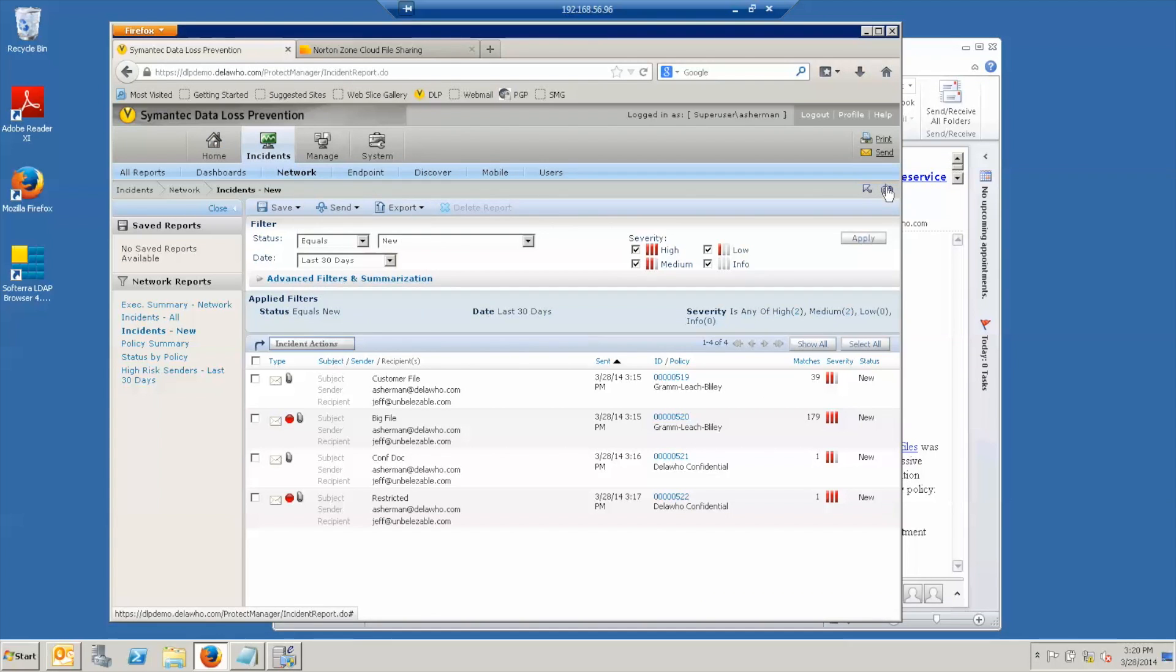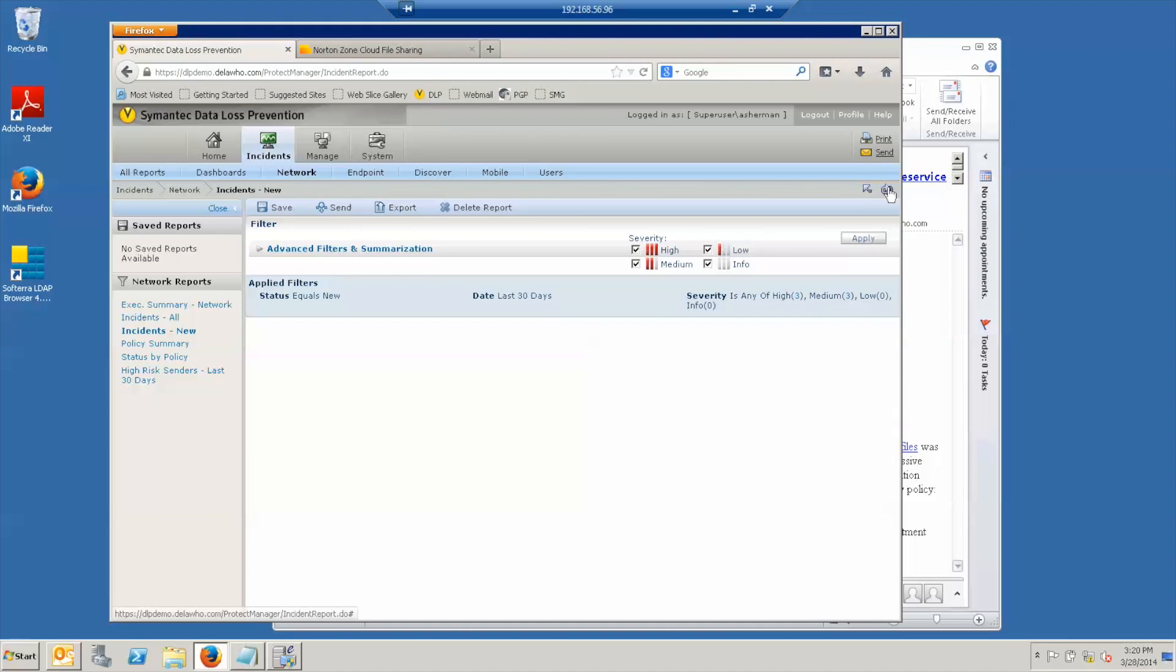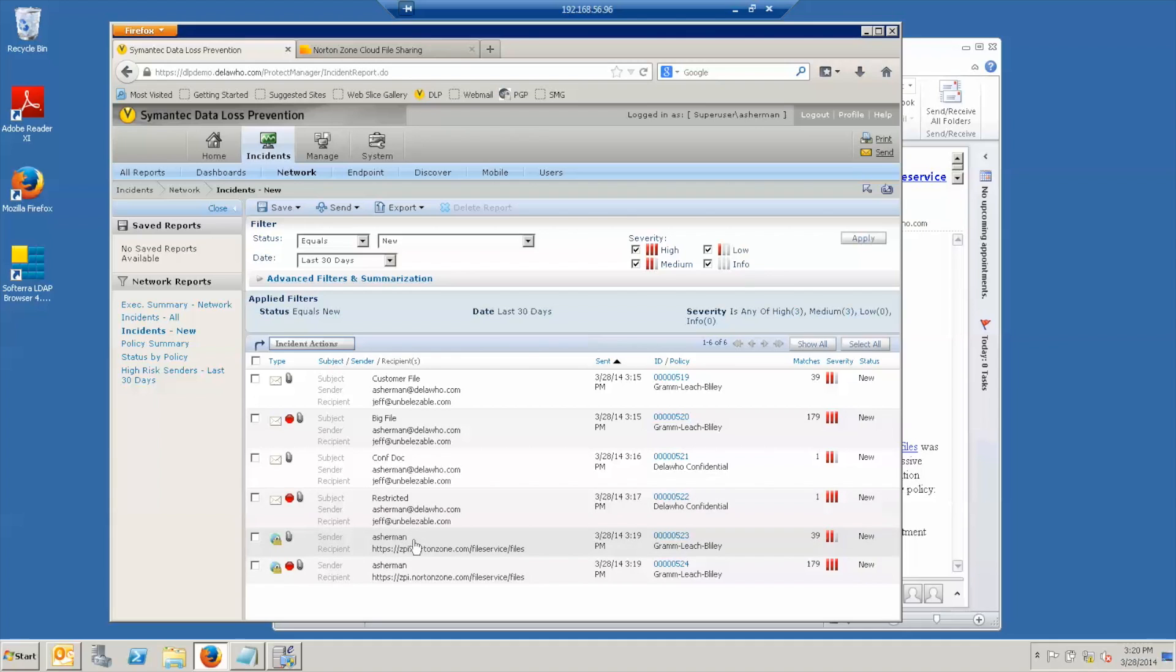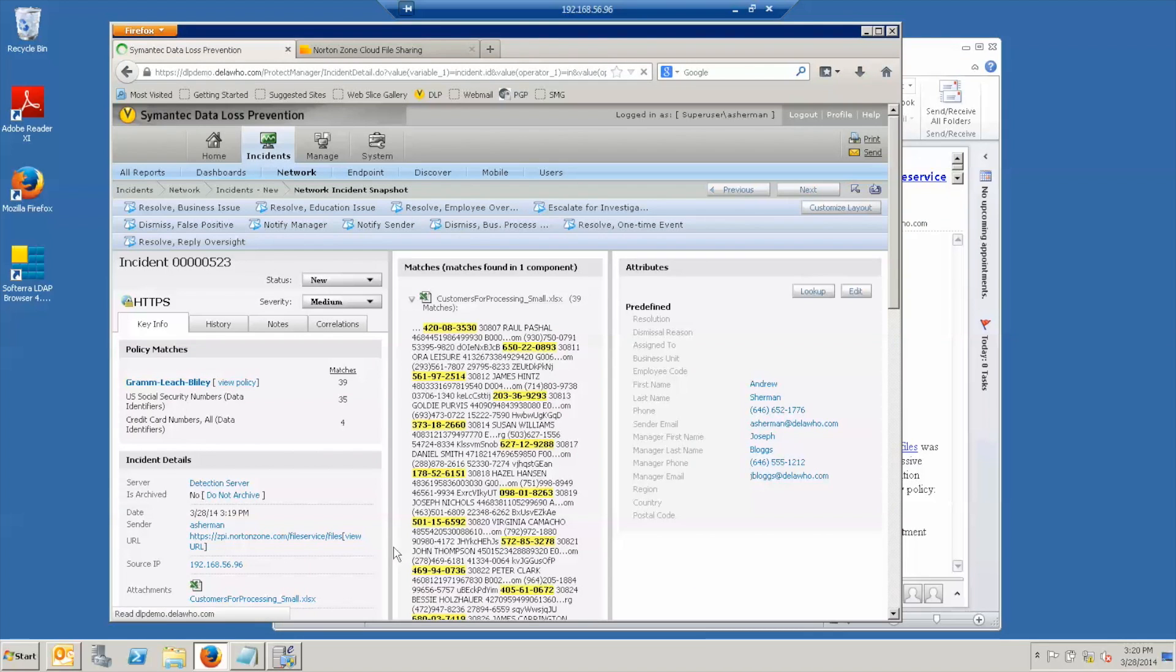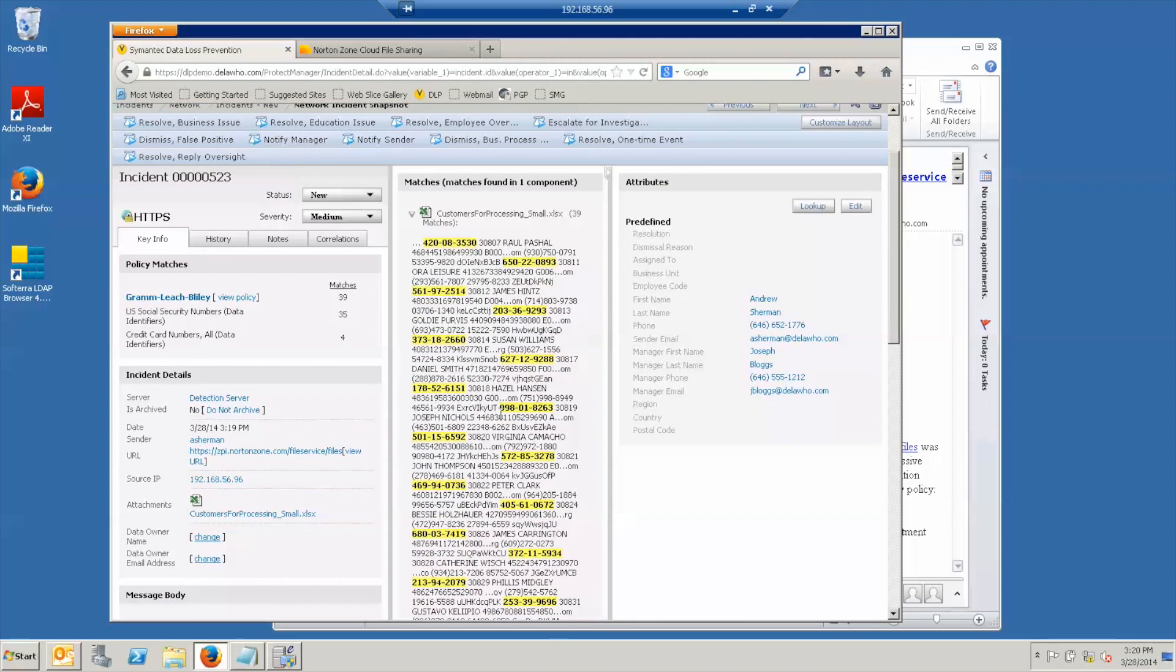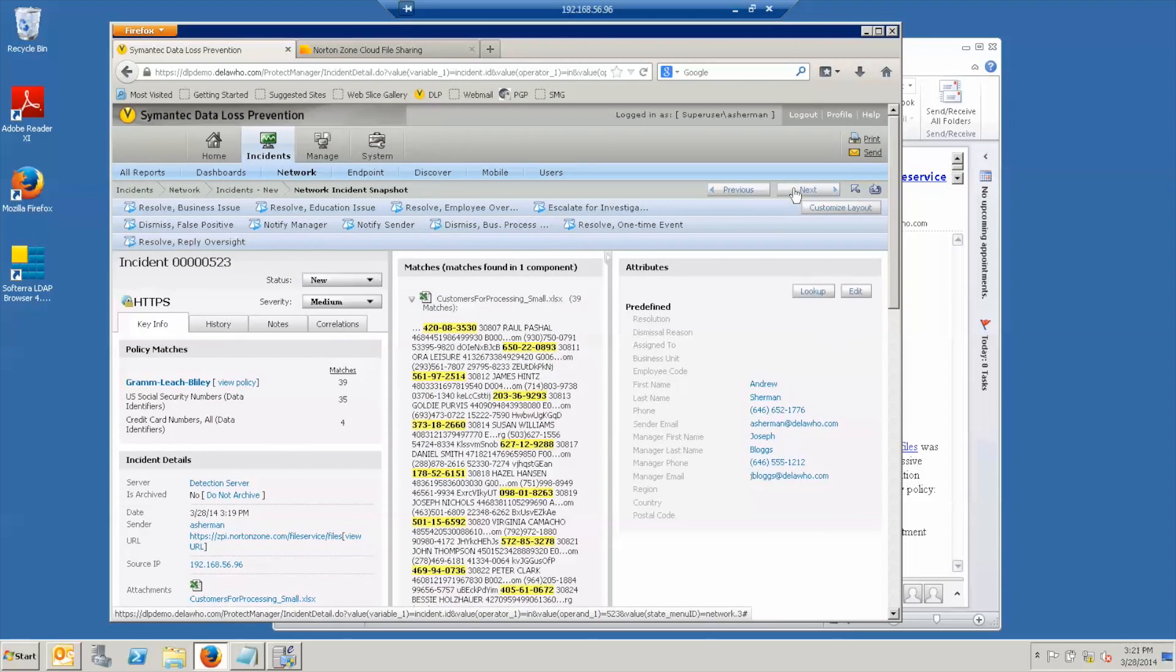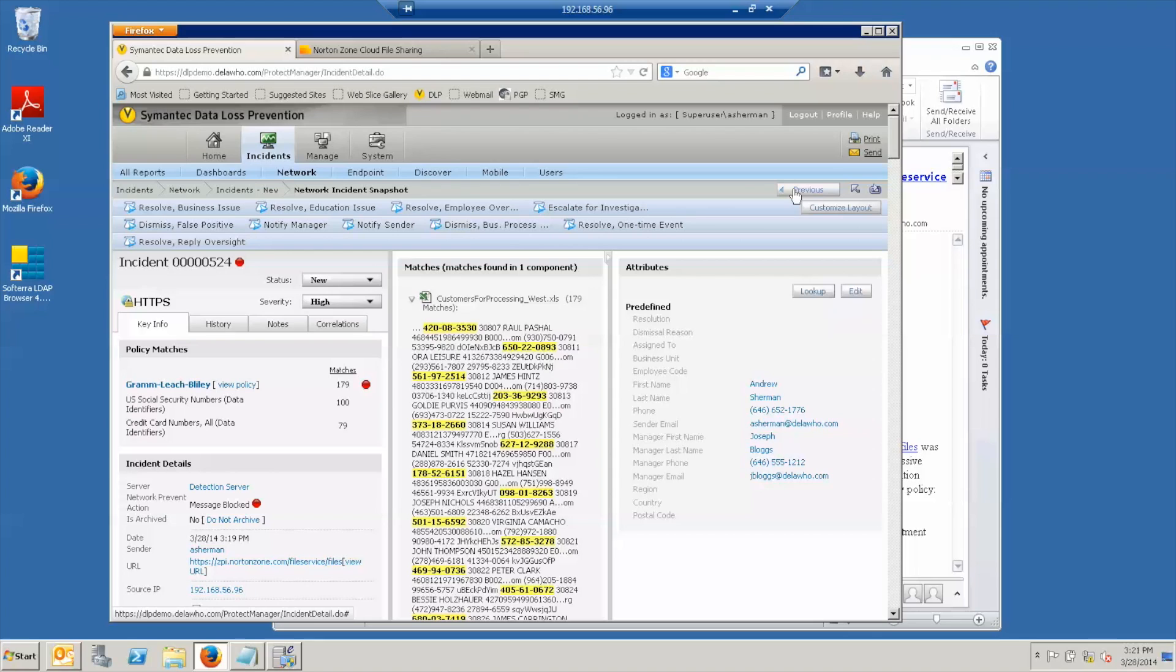And if we refresh the incident list, we will see that there are two new incidents with an icon indicating that these came from the web. Again, showing that I sent it, what URL it was, and what the content was. Both for the one that was permitted and the one that was blocked.